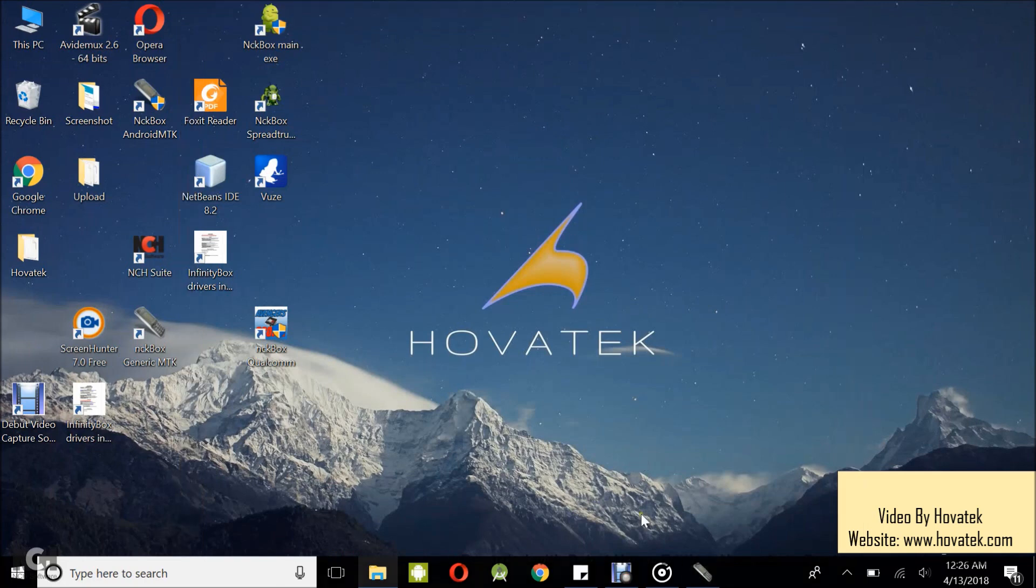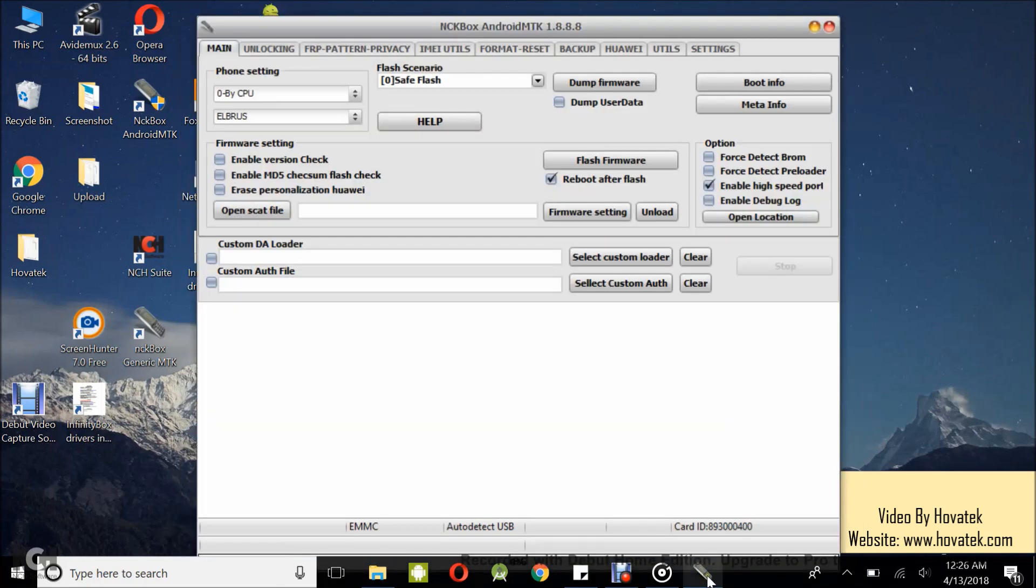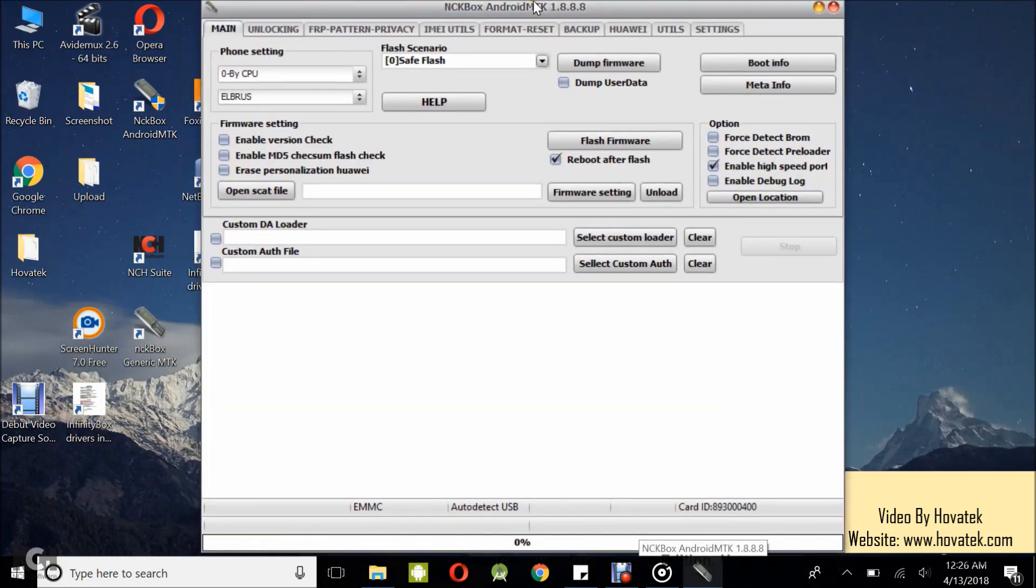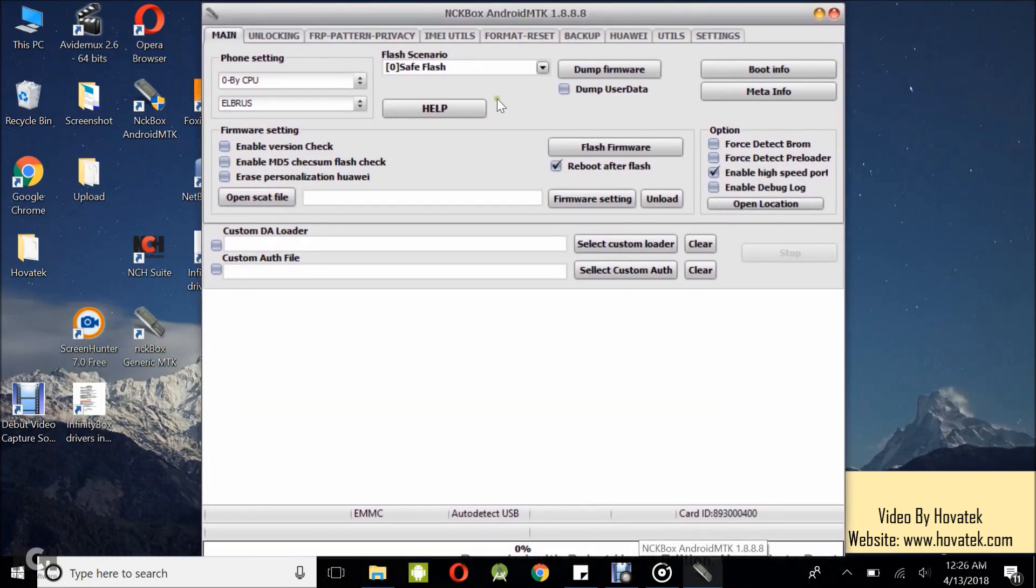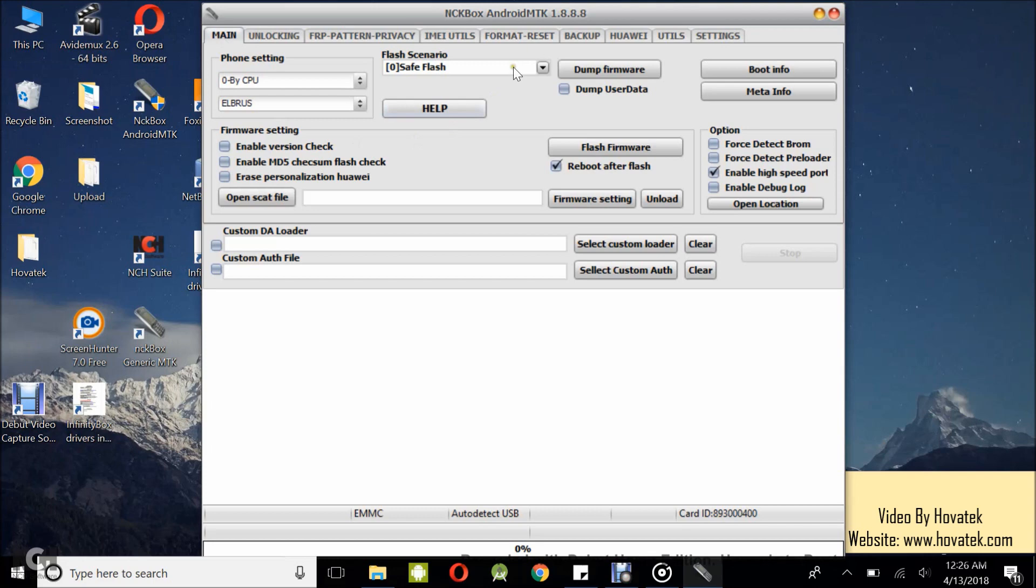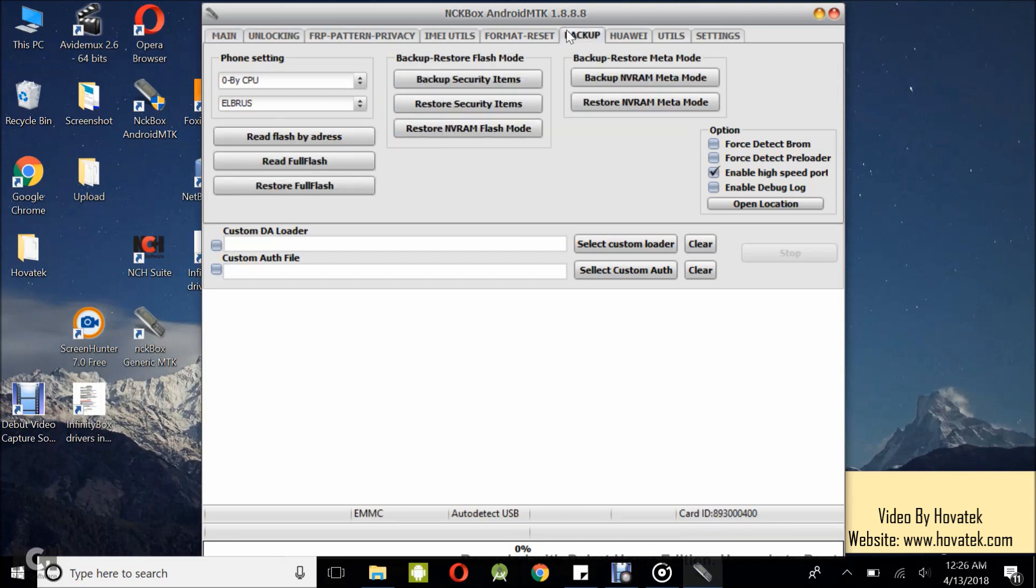Alright, awesome. I have the dashboard up. Now for flashing, you have two options. You can flash in scatter format under the main tab or you can flash in bin format under this tab. I'm flashing in scatter format so I'll just come right here.